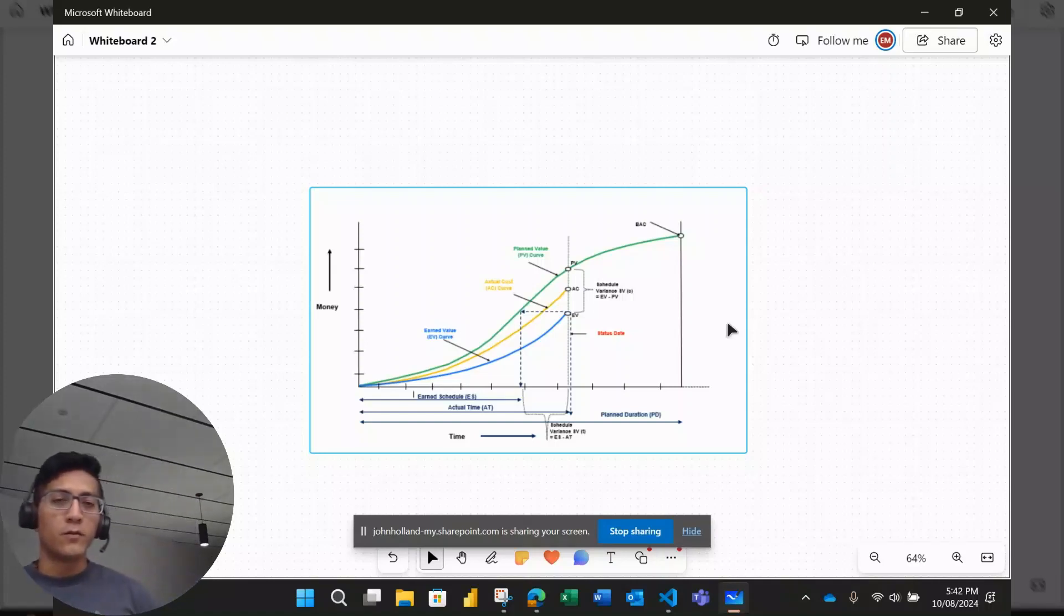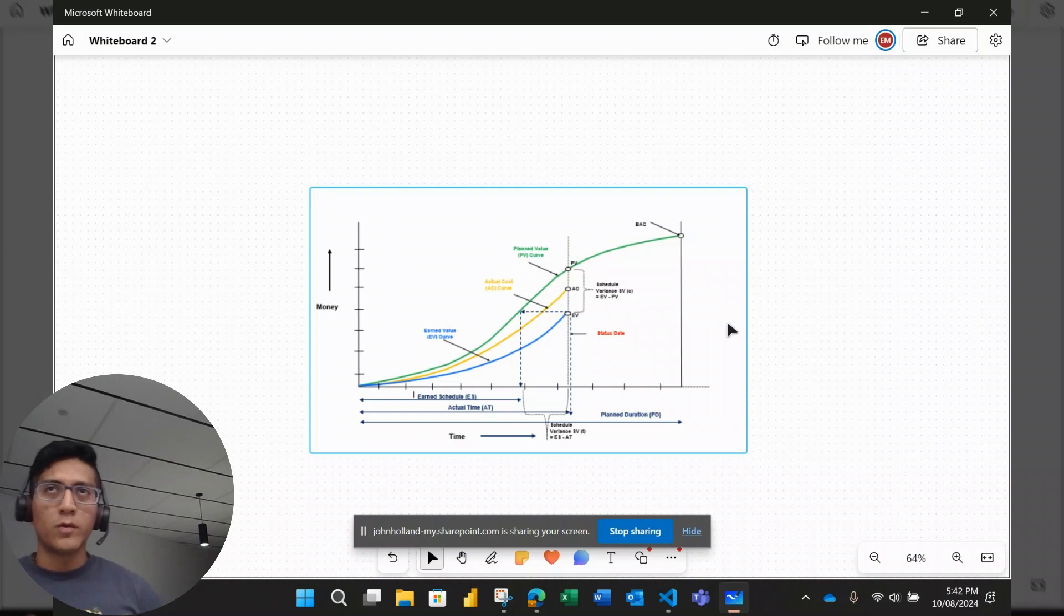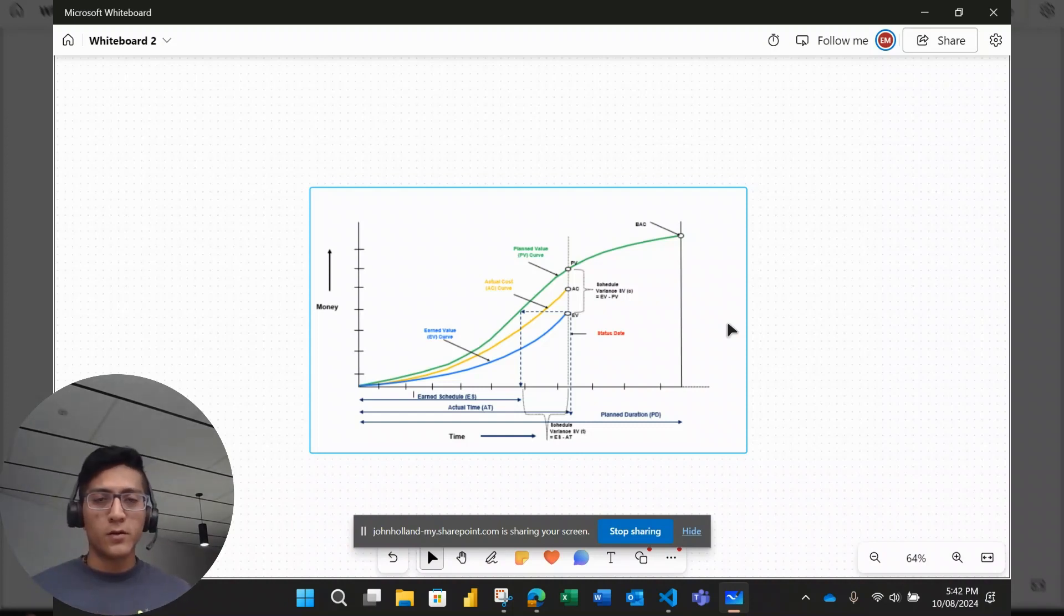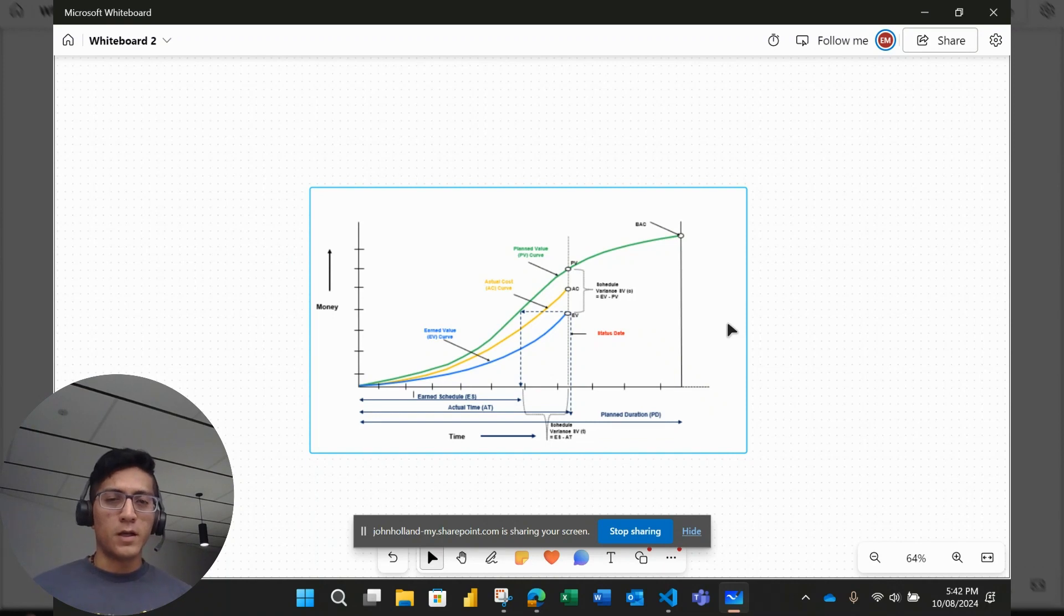Hello, in this video we're going to talk about a topic we've been discussing in the past, which is the earned schedule, and specifically we're going to be dealing with two problems.